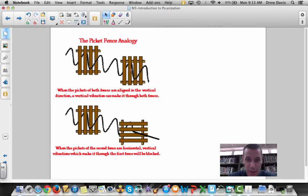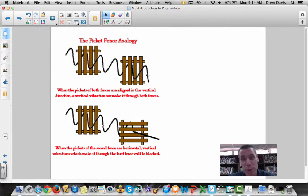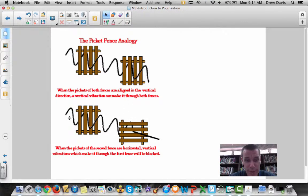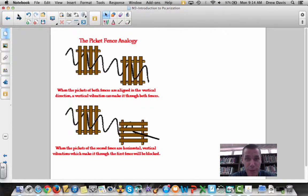If you have two fences aligned the same direction, both vertically polarized, you can see that vertically polarized light passes through both. However, if you take one of those polarizers and turn it 90 degrees, the vertically polarized light allowed through the first fence is blocked by the second fence, and therefore no light gets through.